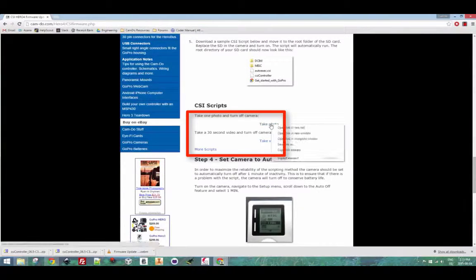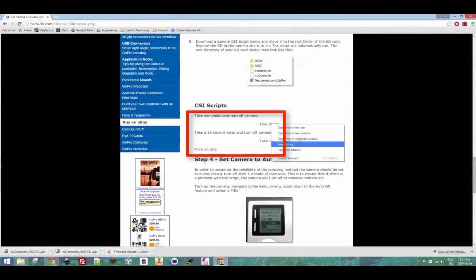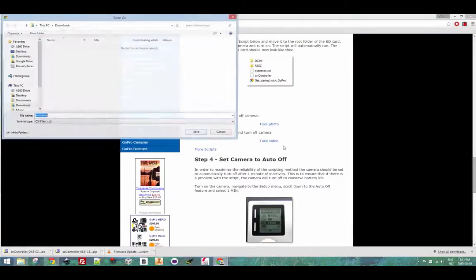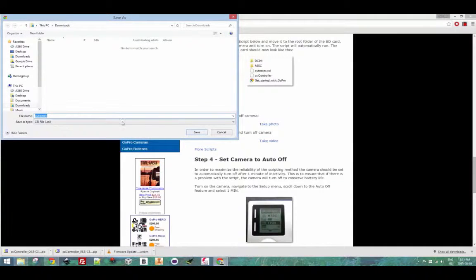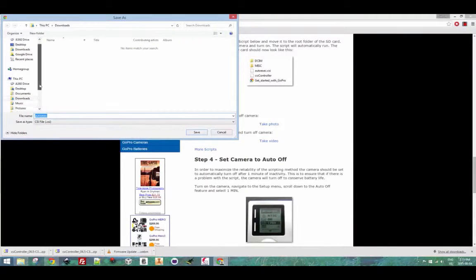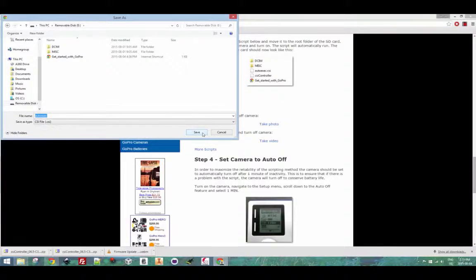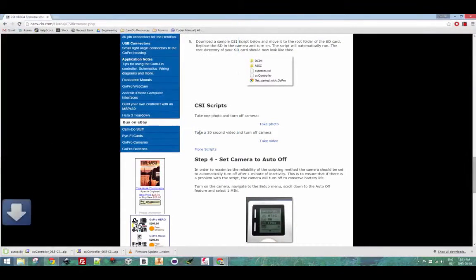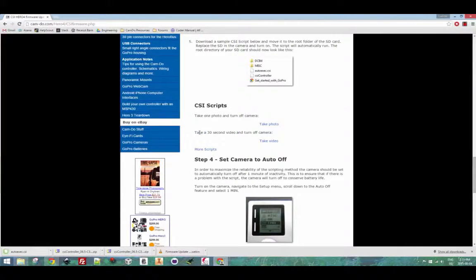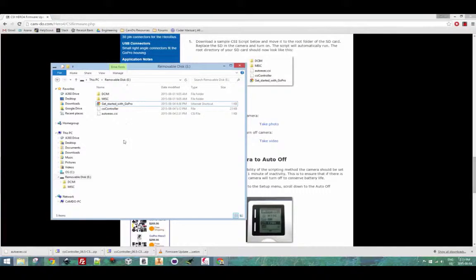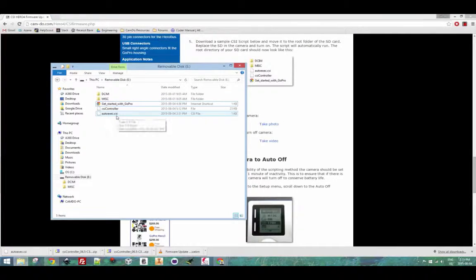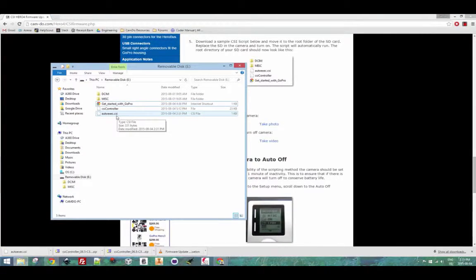Back on the website, scroll down to the sample script section and choose either the video or photo script. Right-click it and select save link as. Download that directly to your SD card. This file is named autoexec.csi and again it must be kept that way in order for the camera to process it.